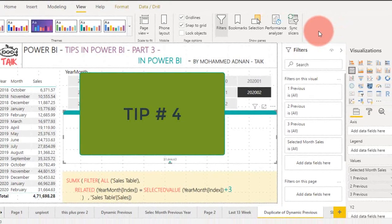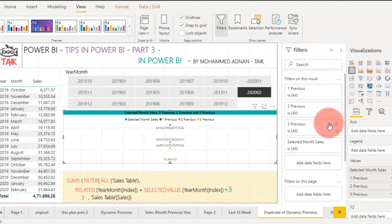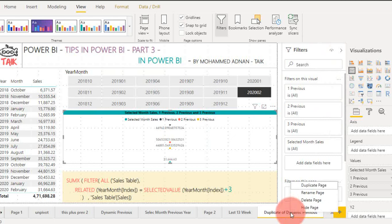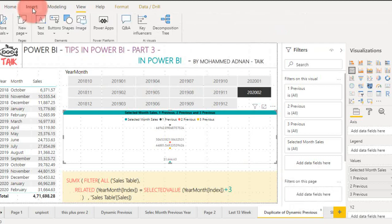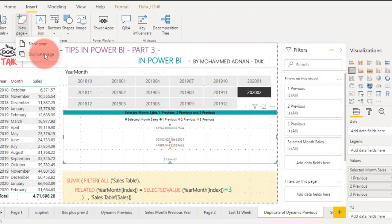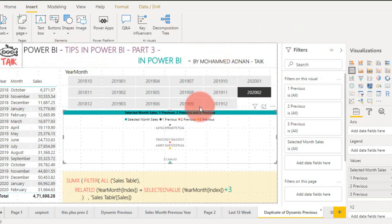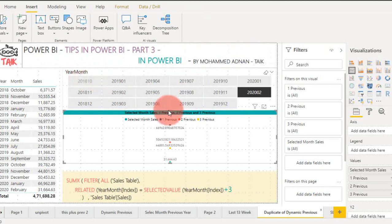If you want to duplicate a page, you can right-click and select duplicate, or you can go to Insert and click on duplicate. Both of them will create a duplicate of this page.